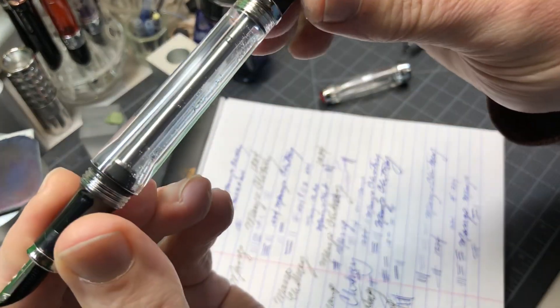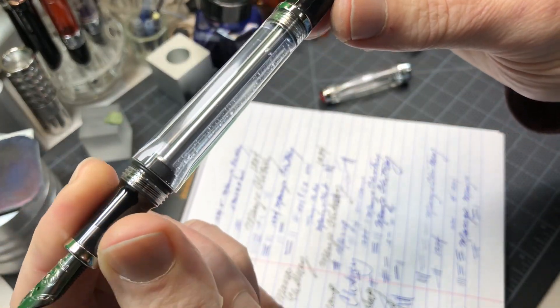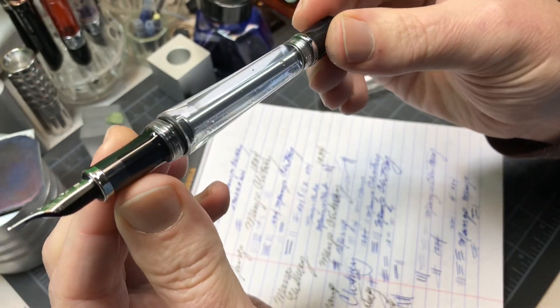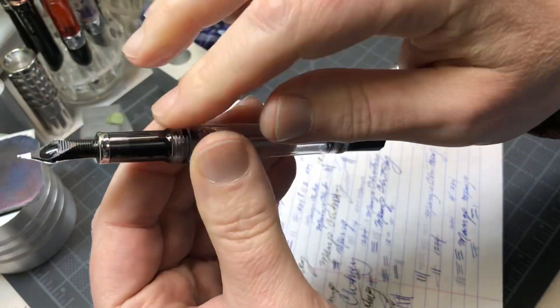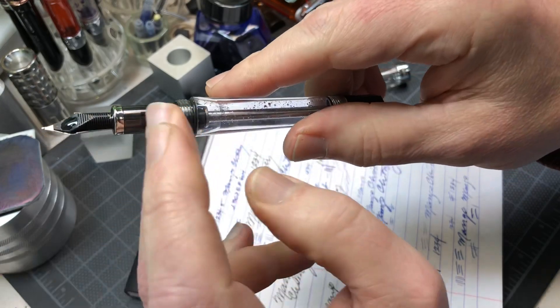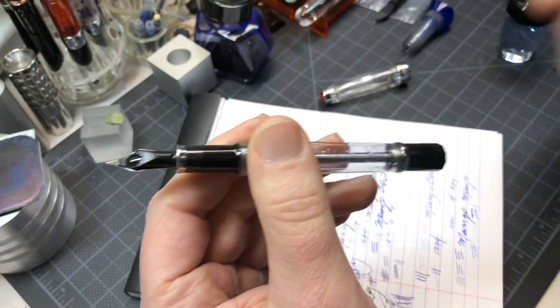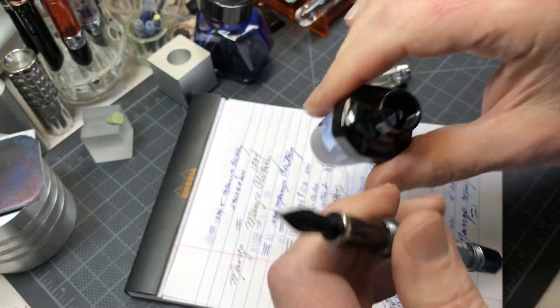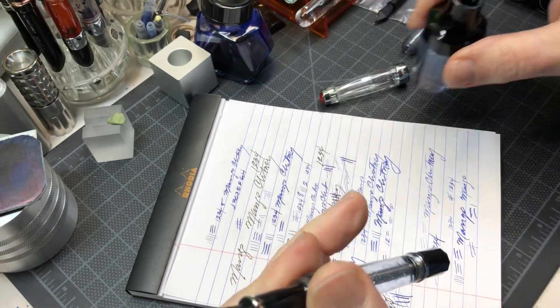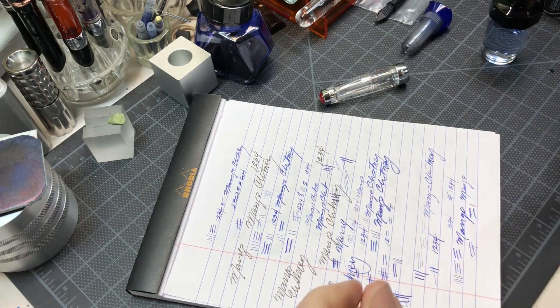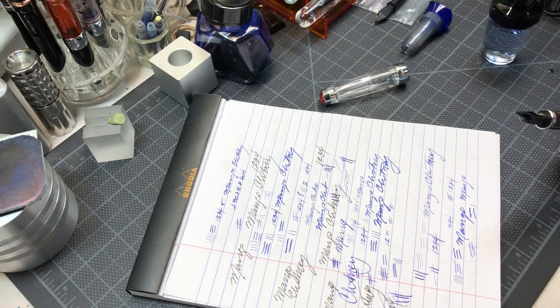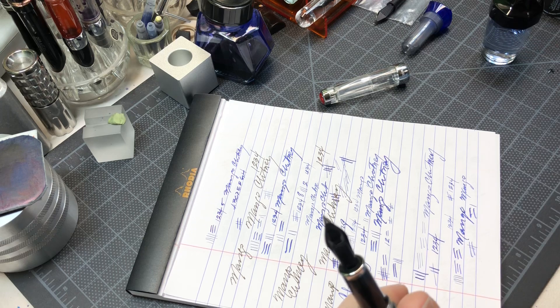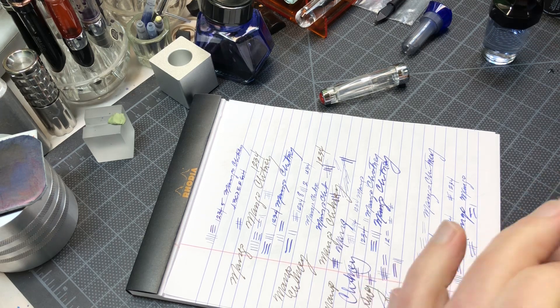Now you have an entirely full Vac 700. There's no ink that gets on the section with this—it seals when you screw it in place. If you have any questions, nibgrinder.com. Thanks!